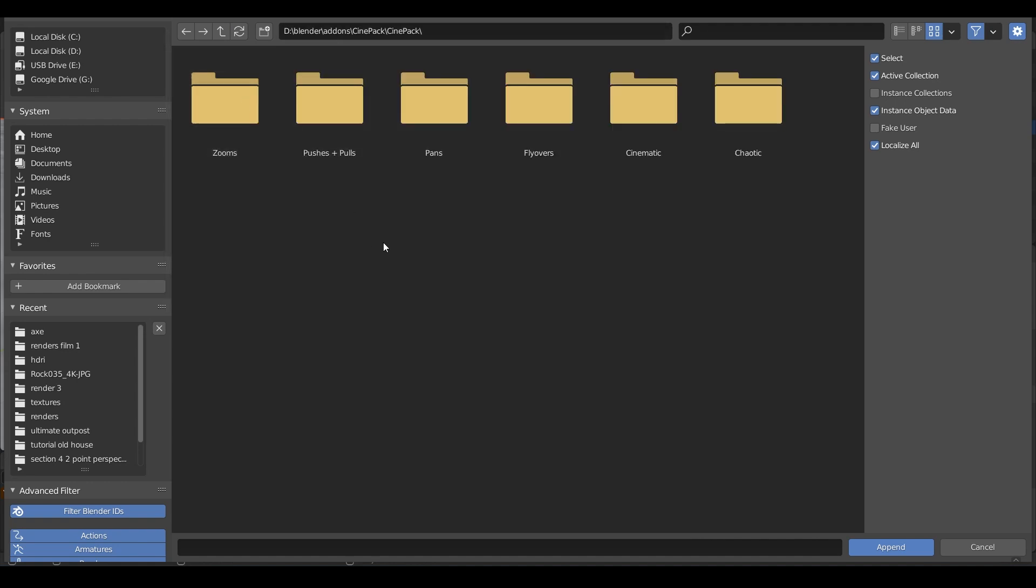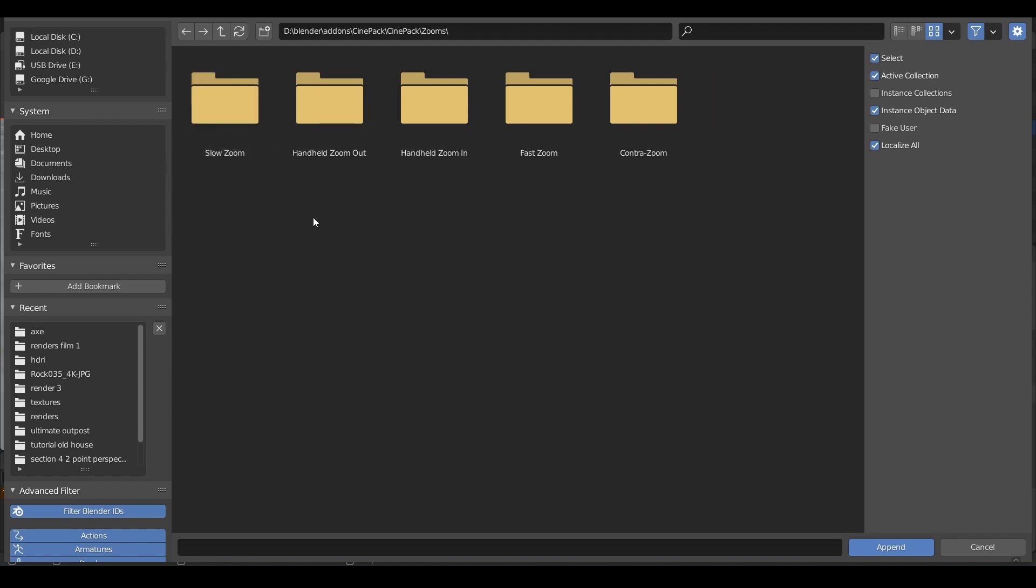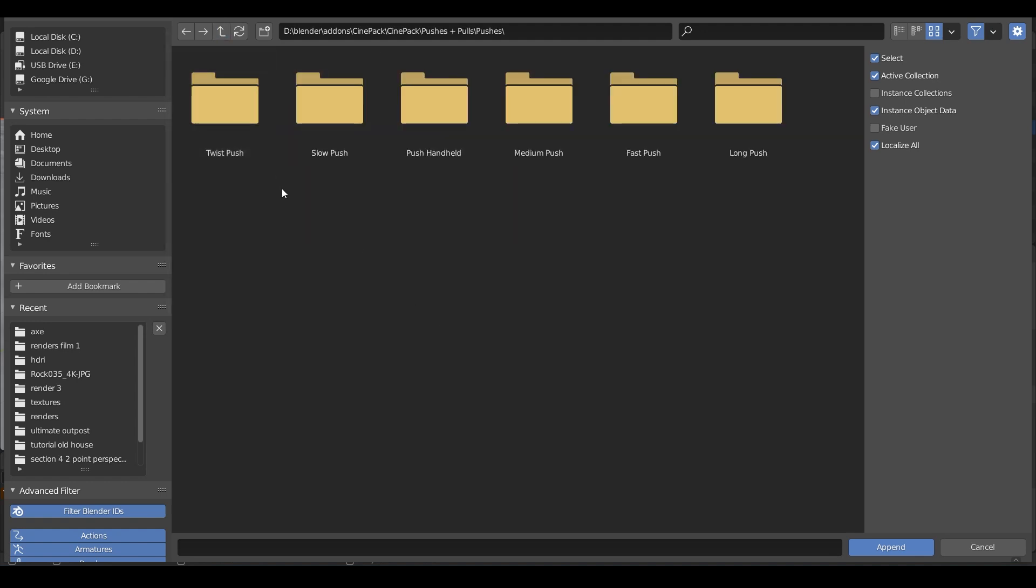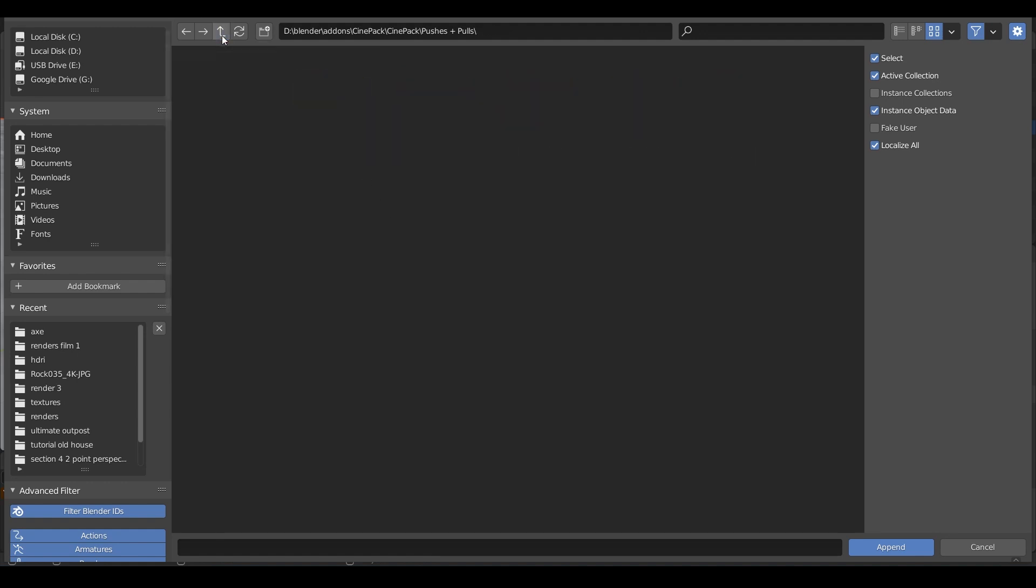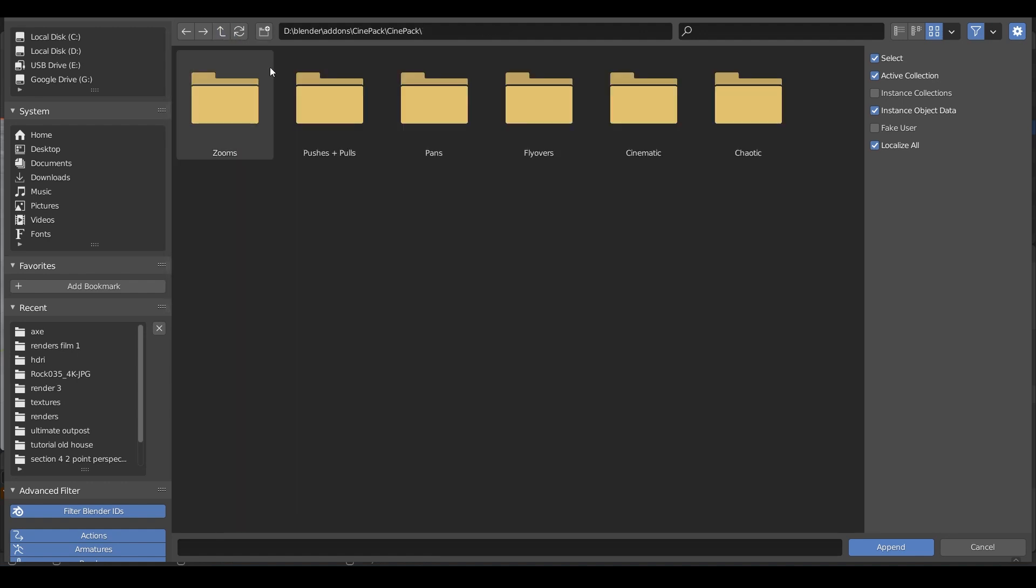If I double-click on that, it gives me lots of options. So let's go into zooms, for example. A slow zoom in would be quite a nice one, and you can see there's five in there—pushes and pulls, so there's different pushes and lots in there. So there are a huge amount of camera moves. That's what I quite like about this—it just saves a lot of time.